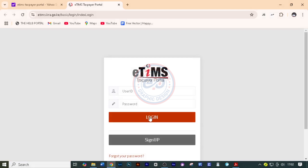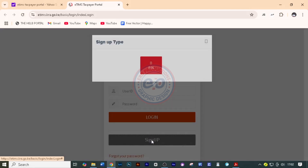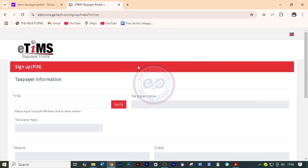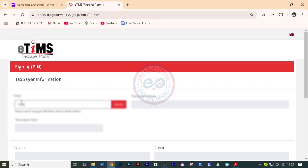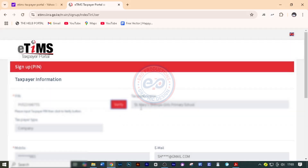You can log in if you already have an account. But for us, we click on Sign Up to create a new account. We shall use our KRA PIN — click on PIN and it will load. We need to put the KRA PIN for the company. Then click on Verify and it's going to read the name of the company.